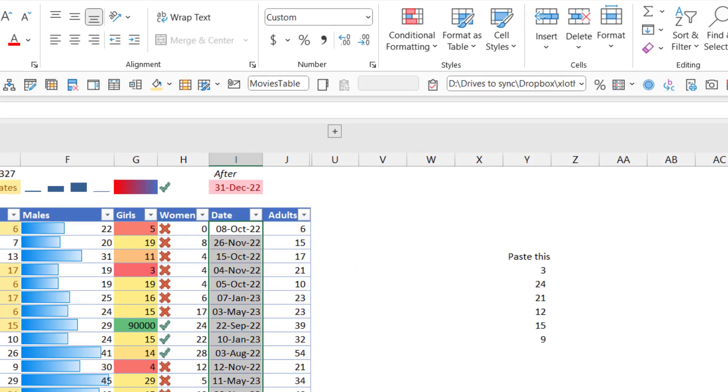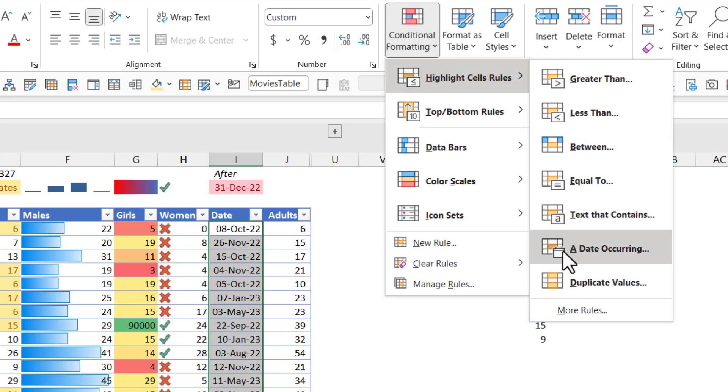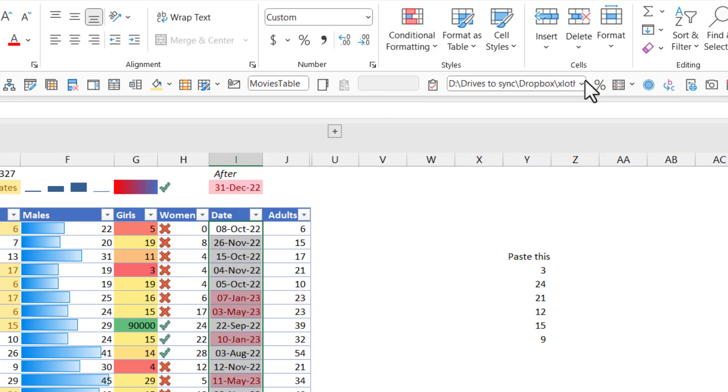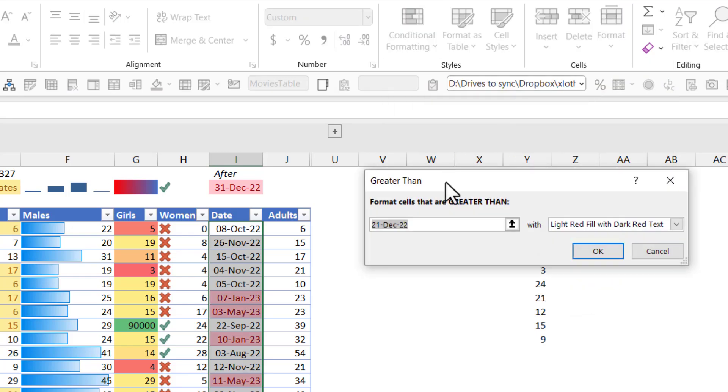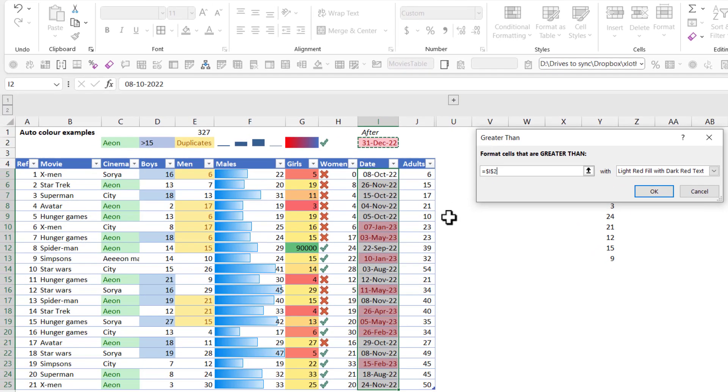Dates. So you might be tempted to do a date occurring, but you don't want this. In fact, I very rarely use this. This is only for today, tomorrow, next month, et cetera. I'm going to use greater than because actually Excel treats dates like numbers. So you can do greater than dates. So if I click greater than, I can actually click on that date. You can do the same with this number or even with text that contains, and then you press OK.